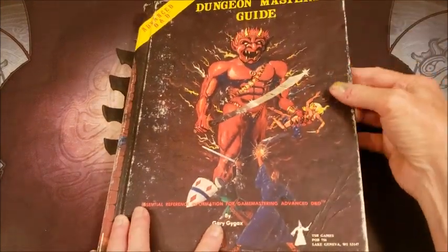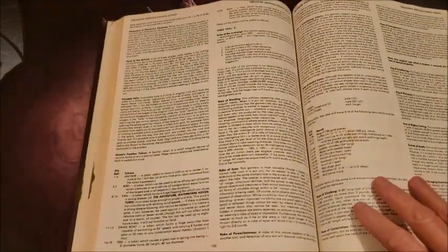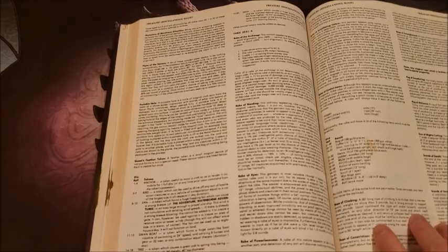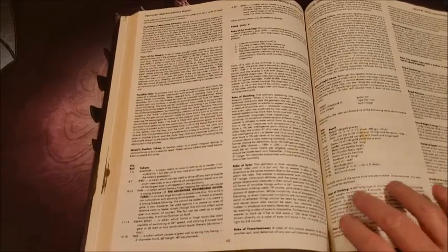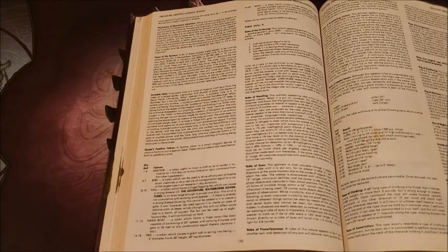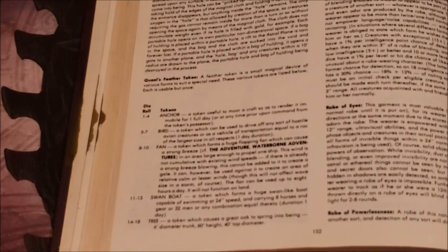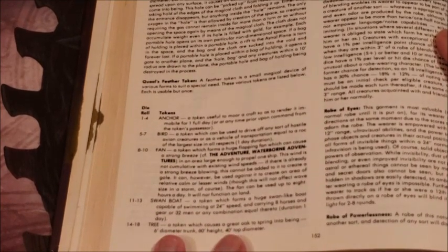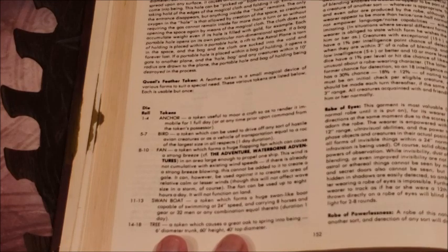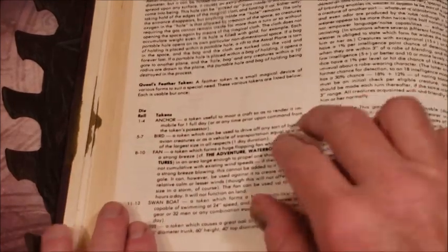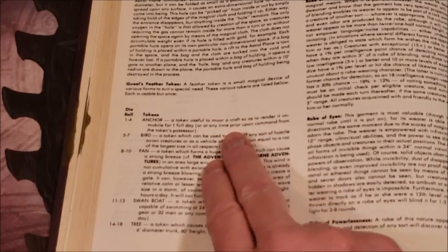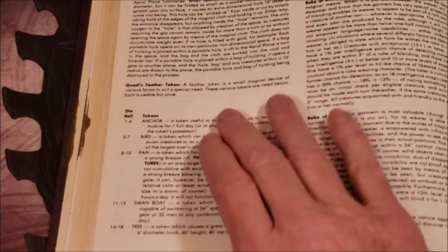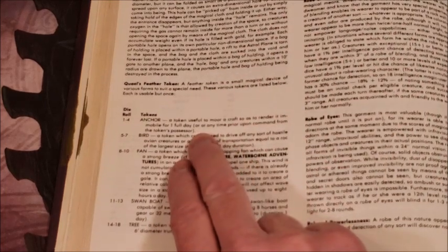Going to the Dungeon Master's Guide, we are taking a look at Qual's Feather Tokens. We're not really sure who Qual is at this point - I think there's been some information given on this individual. It was just a name to throw on the magic item. I like this magic item and I have used it in a lot of different forms. Basically, a feather token is a small magical device of various forms to suit a special need. These various tokens are listed below. Each is usable but once - that was always a grumble that people had at my table about getting the tokens, they can only use it once, but they're very useful.